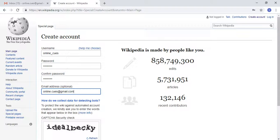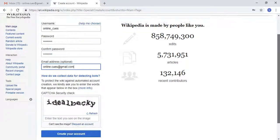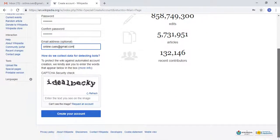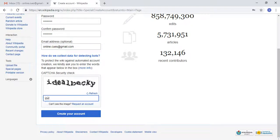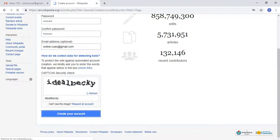This field is optional, but it's nice to give your email address because that way, if you forget your username or password, you can easily reset it. I've typed in the CAPTCHA code that I see in the image, so I'm going to click on 'Create Your Account' button below.